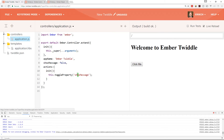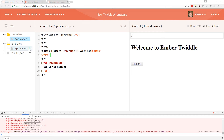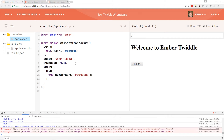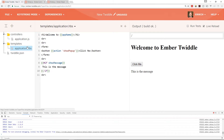We'll change this back to showPopup. Now, a part of this involves controllers — if we create a component, there's something called a closure action. So let's take a look at what we can do there.